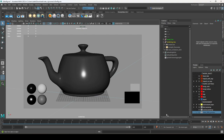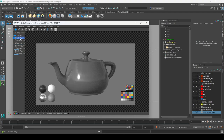Let me talk through a couple of things to keep in mind about this file. We have a couple of model options for swapping out the diagnostic object and a couple of environment options. By default, I'm working with a flat background, but there's also a curved backdrop and a clean HDRI option.